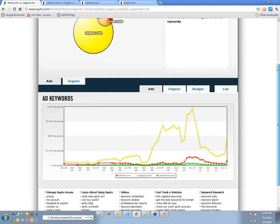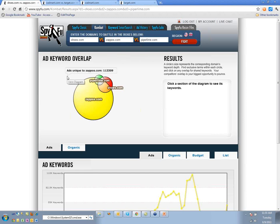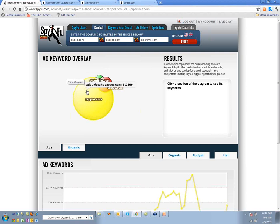Getting back to the Venn diagrams: we're trying to break into the shoes market and find the most successful keywords. We understand that PPC managers at Zappos, PiperLime, and Shoes.com are probably doing a pretty good job, but they may also have to spend a certain budget and they're managing huge numbers of keywords — so they'll definitely be imperfect. You don't necessarily want to trust the wisdom of a single competitor.